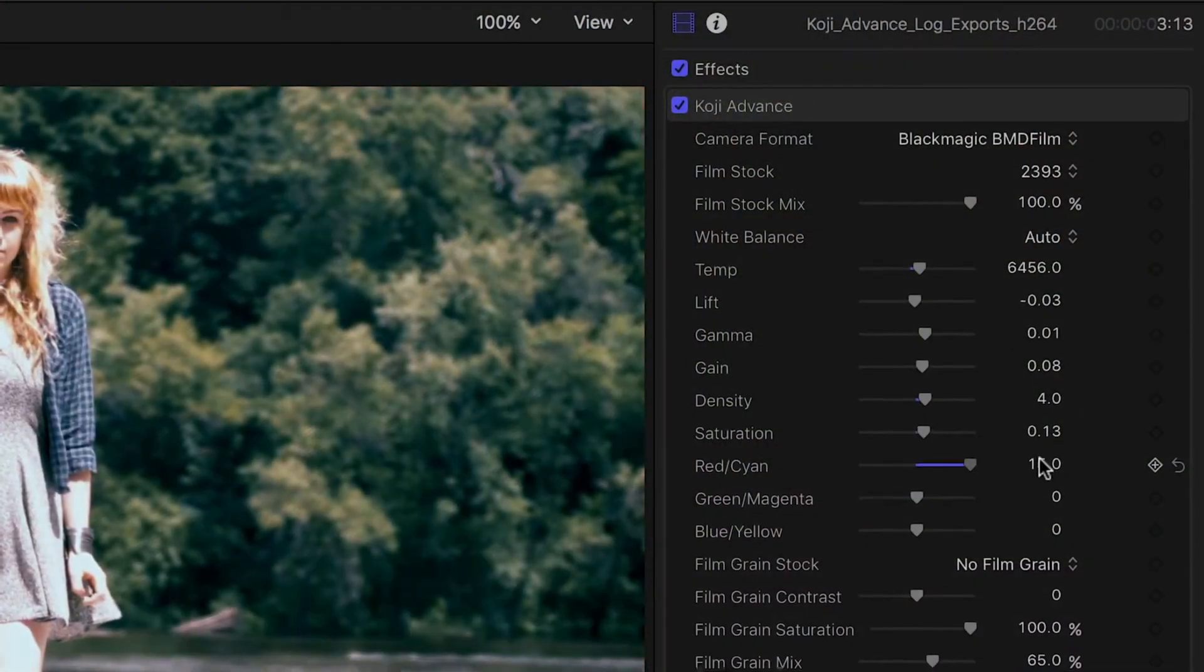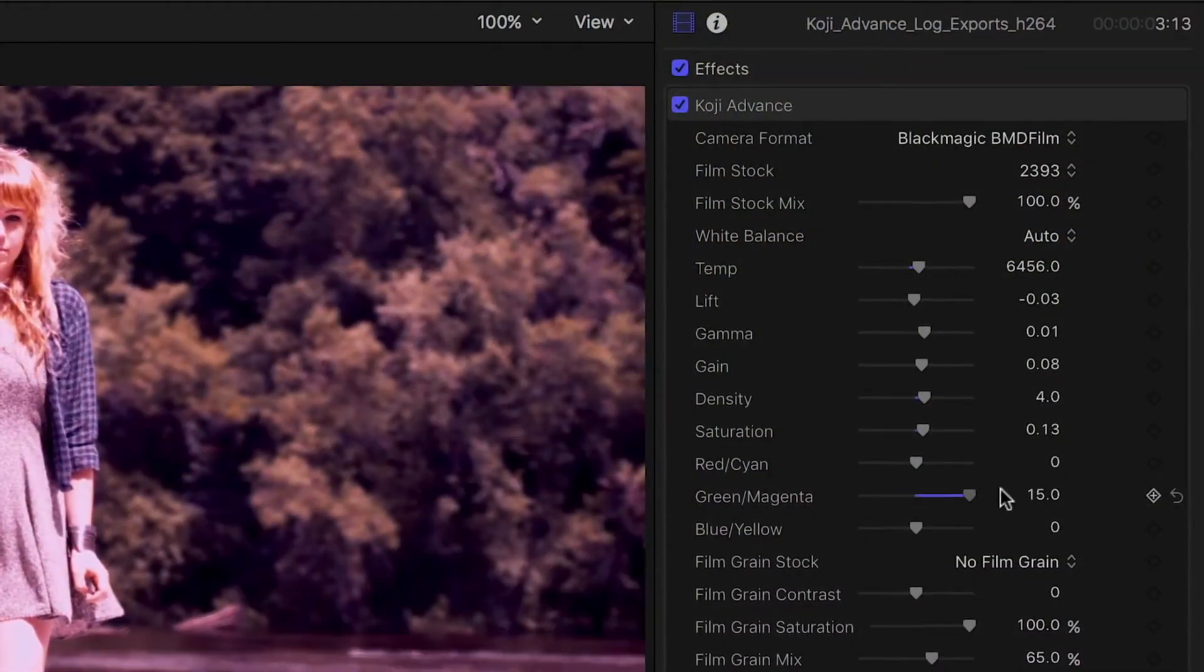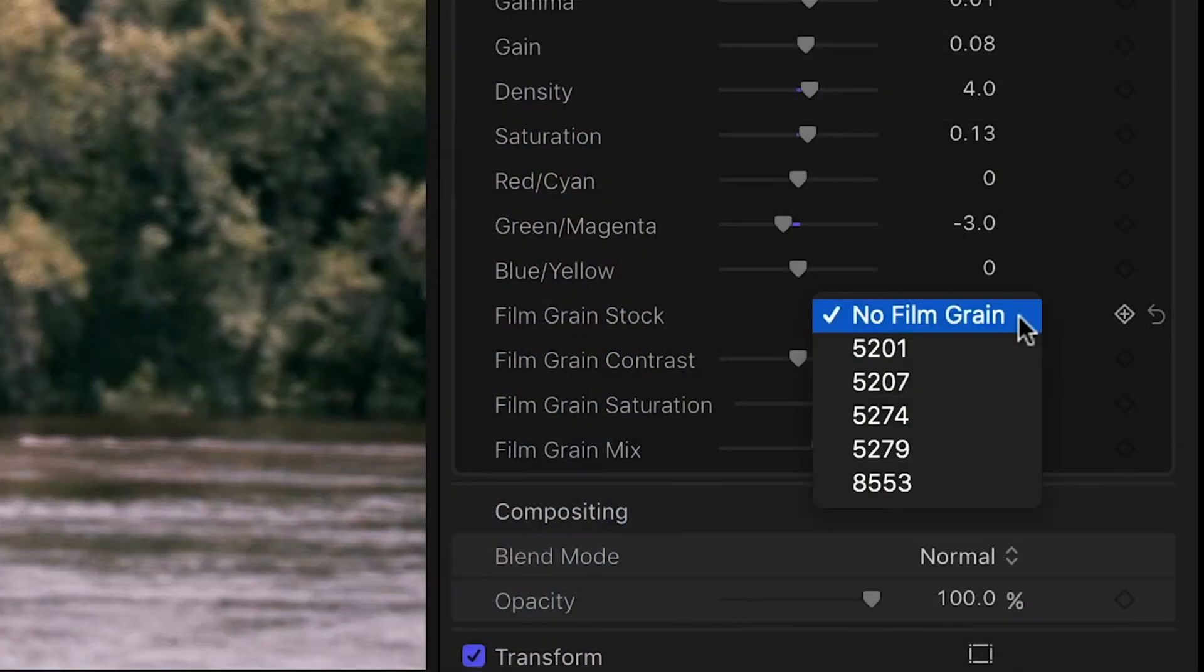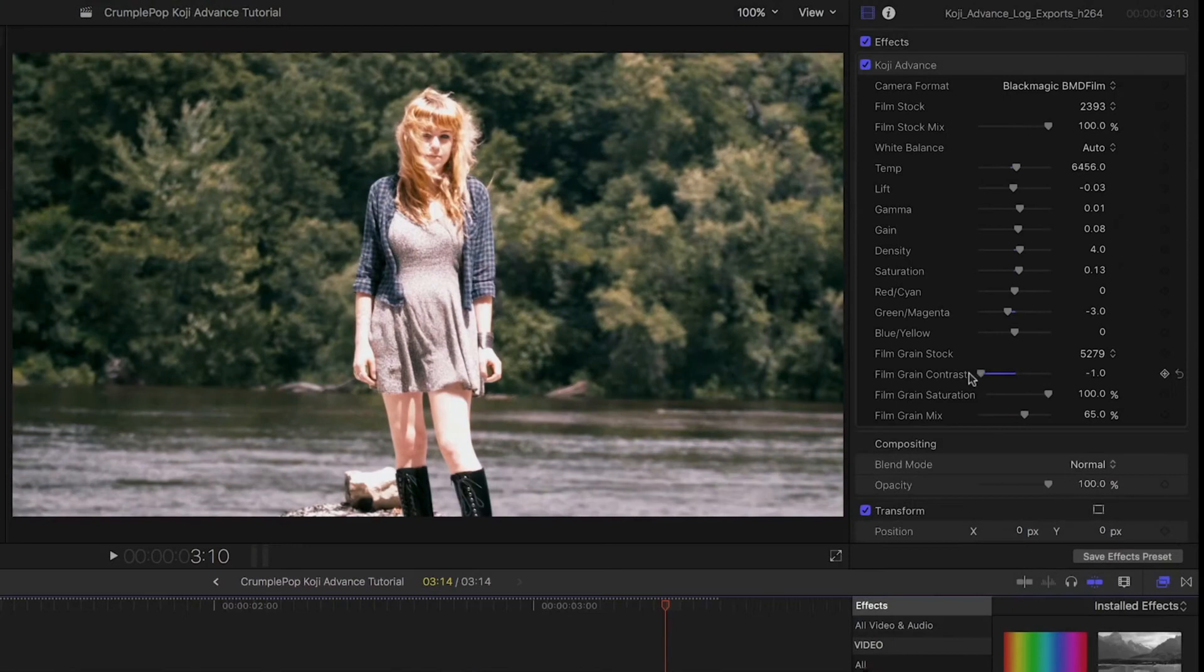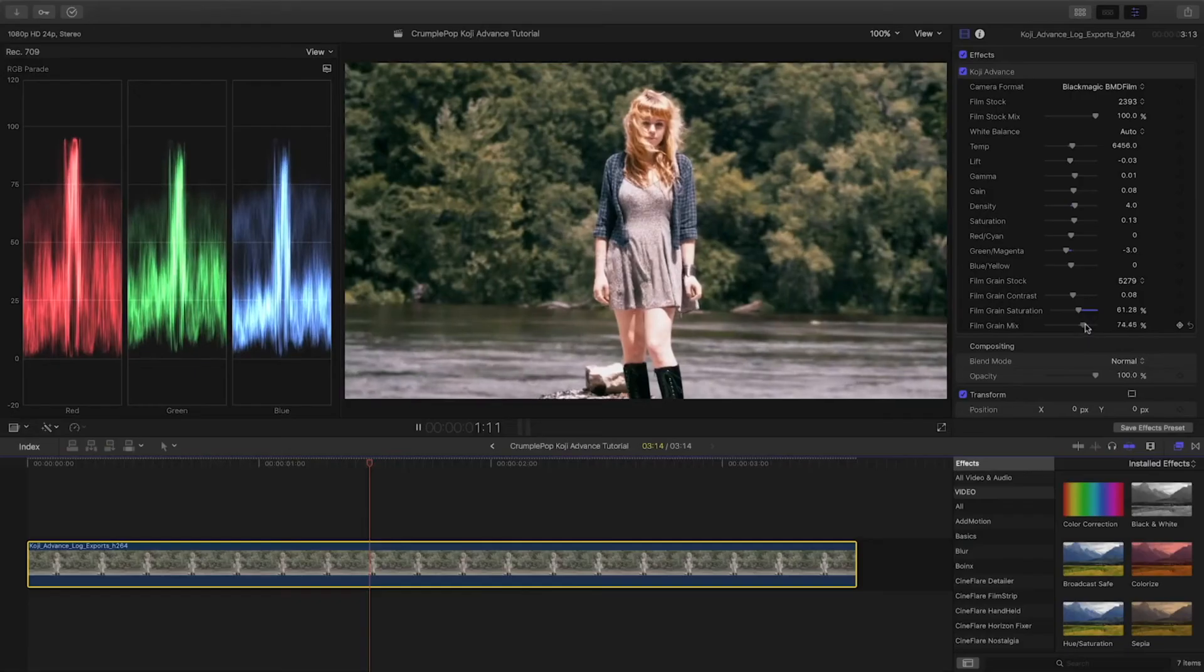Next, make some color correction adjustments. Additionally, we can add film grain to the clip. There are five film grain stocks to choose from. Each stock has been scanned from 35mm negative and provides a slightly different texture from the others.